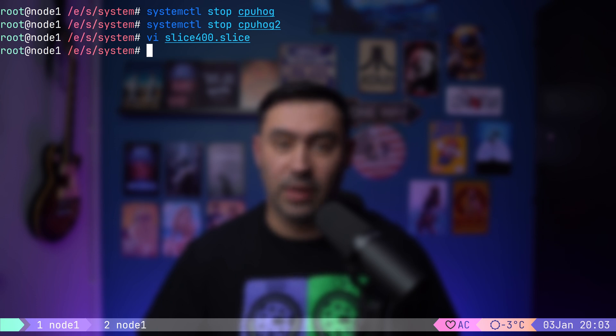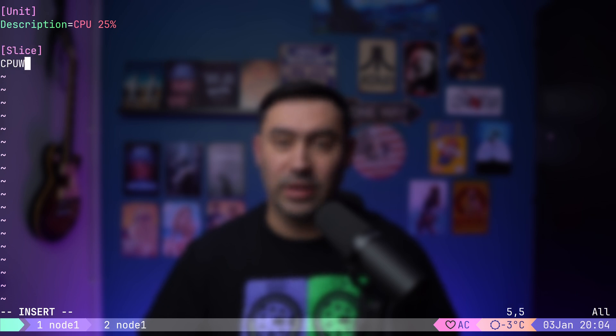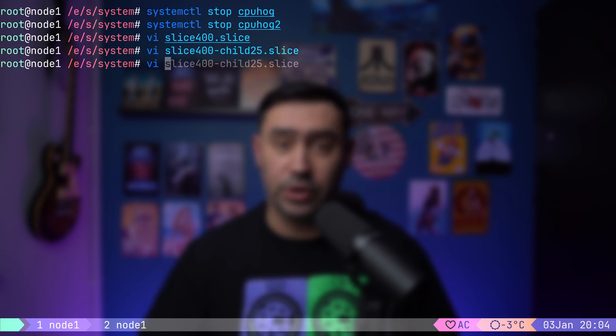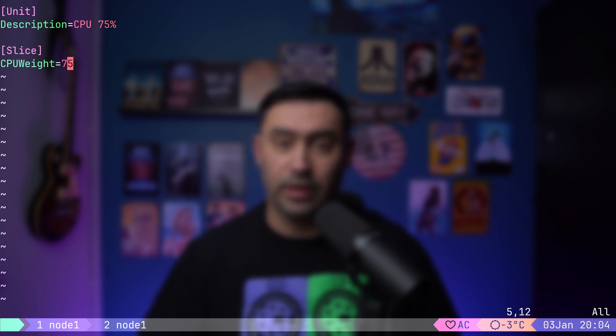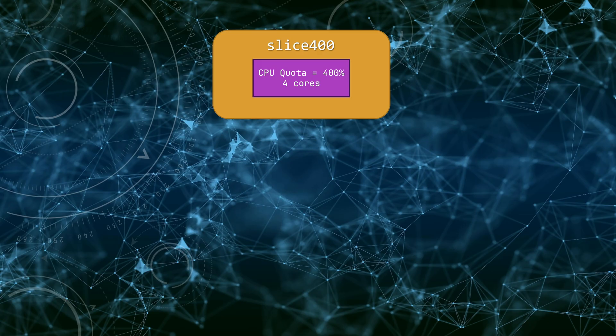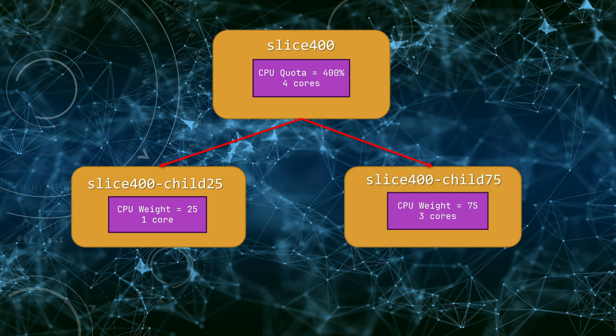To define the child slice, I will use the dash notation. The parent is slice400, and the child will be child25. First, I will add a description. And then, configure this child slice to use 25% of the CPU power. Mind that I'm using the CPU weight option and not CPU quota option. Let's create another child slice named slice400-child75. This slice will be set to use 75% of the CPU power using CPU weight. The CPU weight parameter determines the relative share of CPU resources. In this setup, slice400-child25 gets 25% that's 1 core and slice400-child75 gets 75% that's 3 cores of the parent slice 4 core CPU quota.